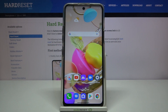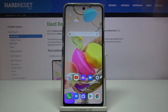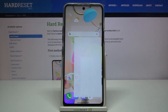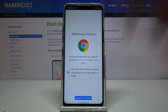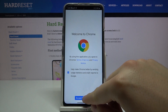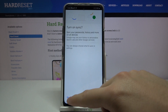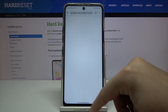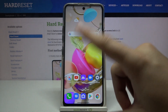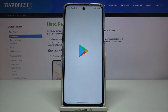Welcome! If you want to enter split screen in your LG K42, first you have to open the apps that you are going to use. In my case, I will open Google Chrome and also the Play Store.